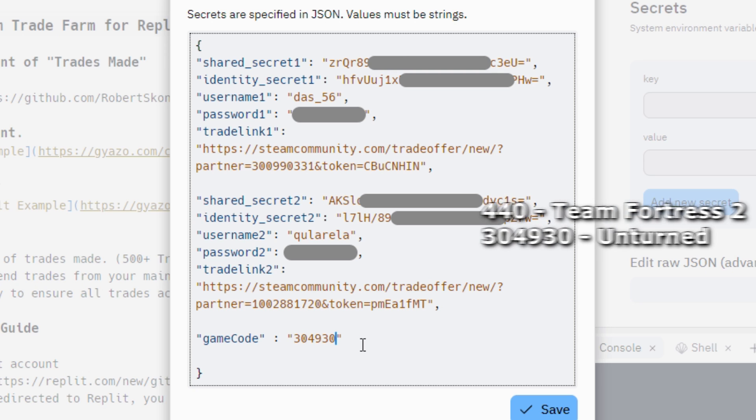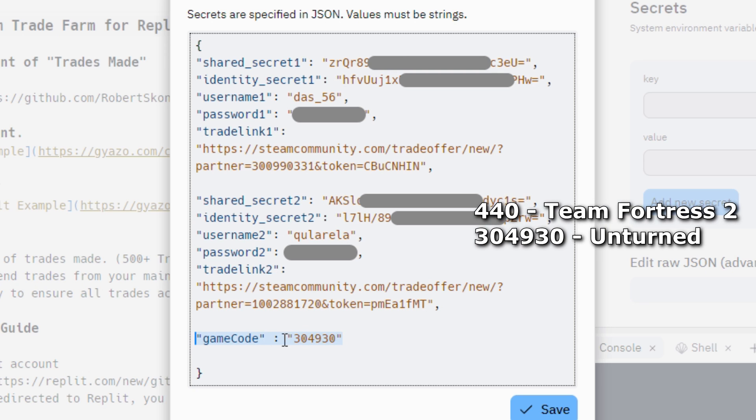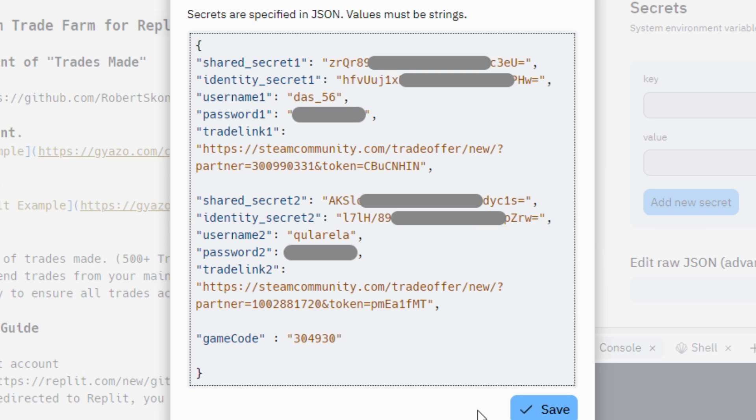Game code is what inventory you want to use for trades. I use Unturned. You must have some items of that game. You can just buy it from the Steam market. Save this config.